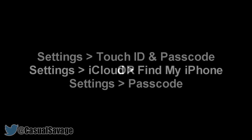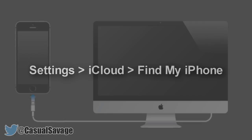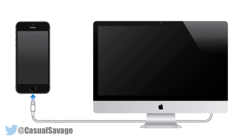Step number four, you'll need to turn off Find My iPhone. To do this you go to Settings, iCloud, Find My iPhone. Step number five,